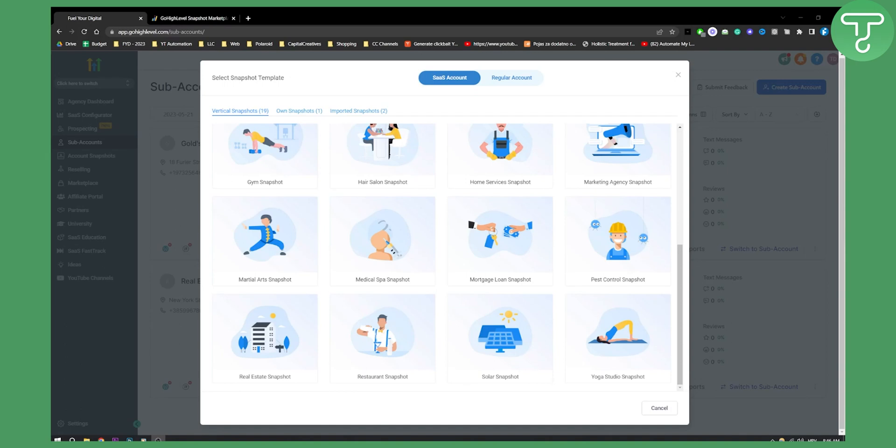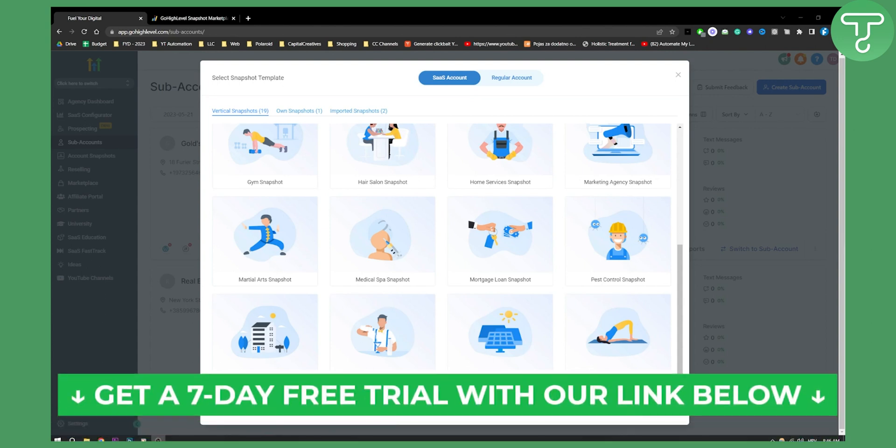Hello everyone, welcome to another Go High Level tutorial video. Now before we get started, make sure to check out the first link in the description if you want to get a seven day free trial on your Go High Level account.